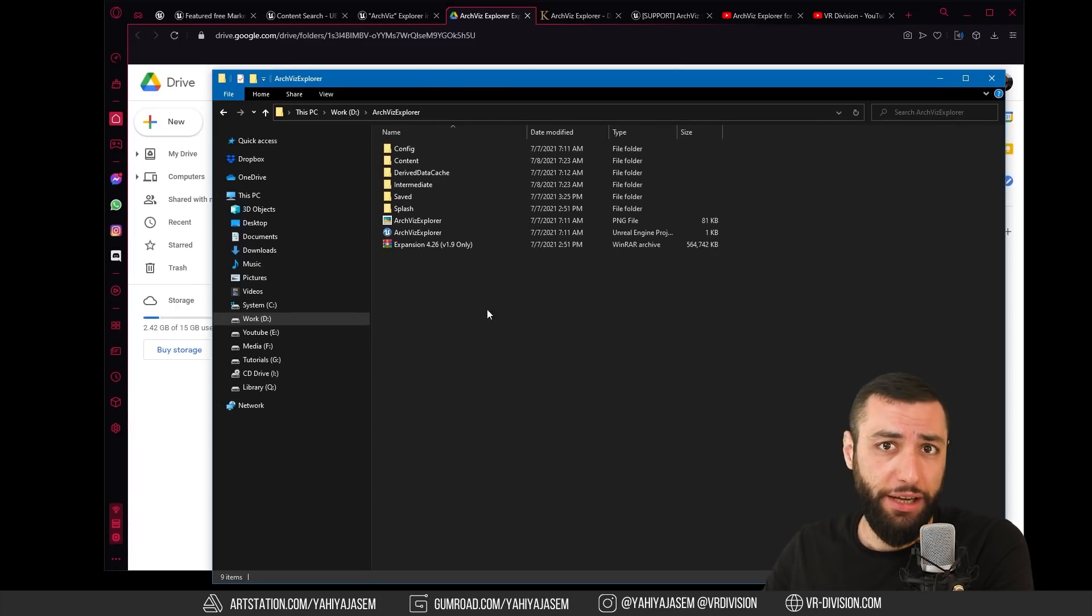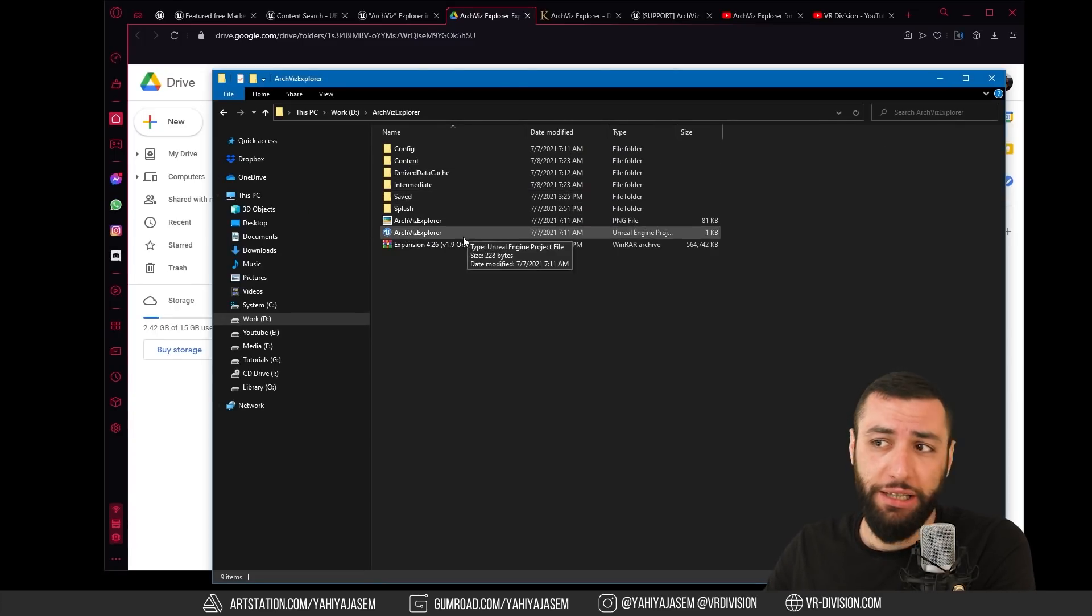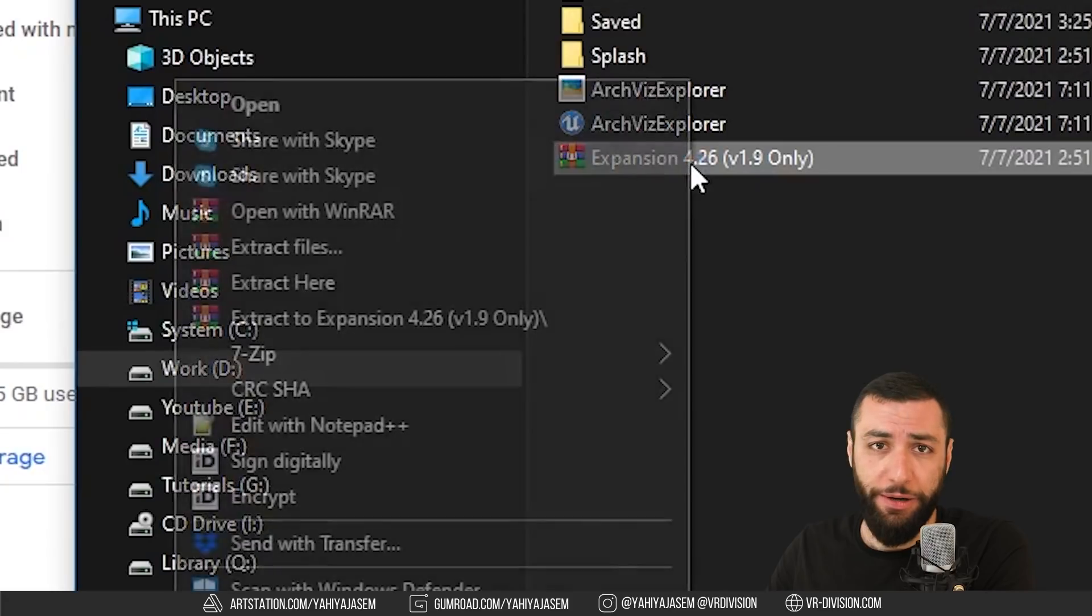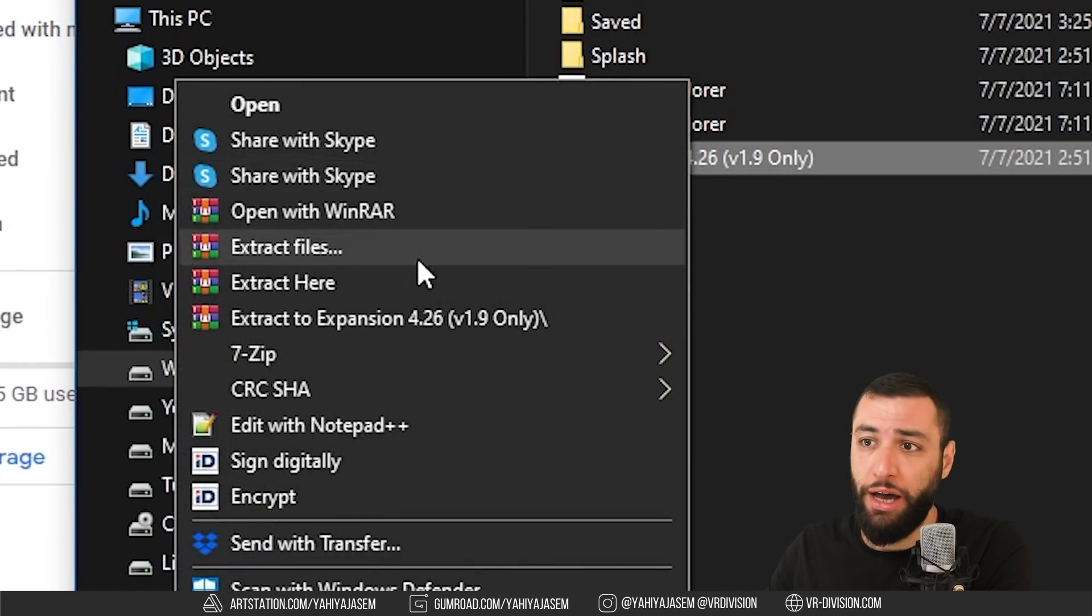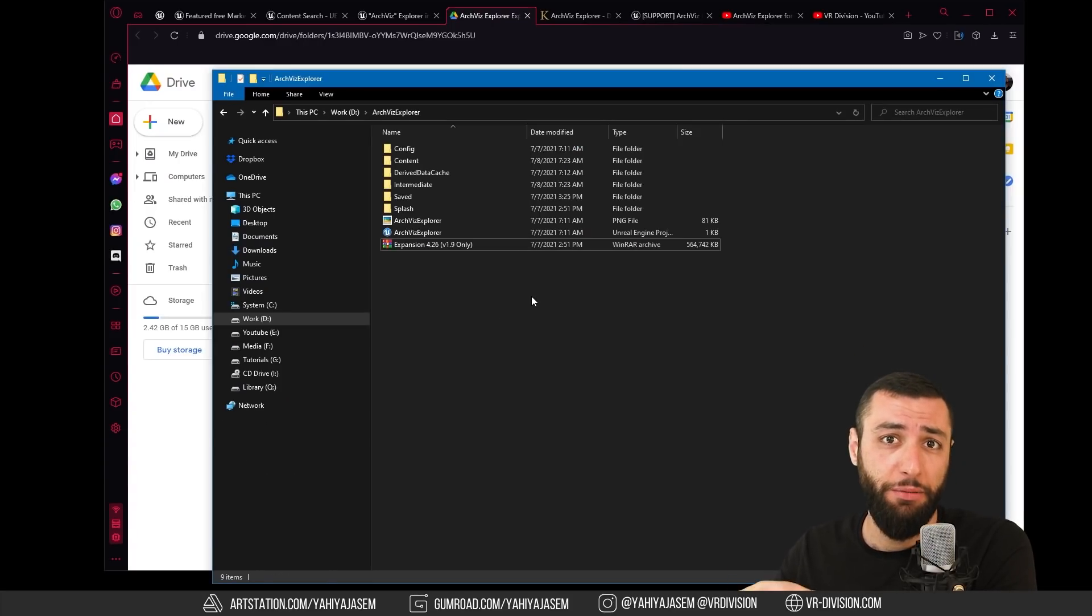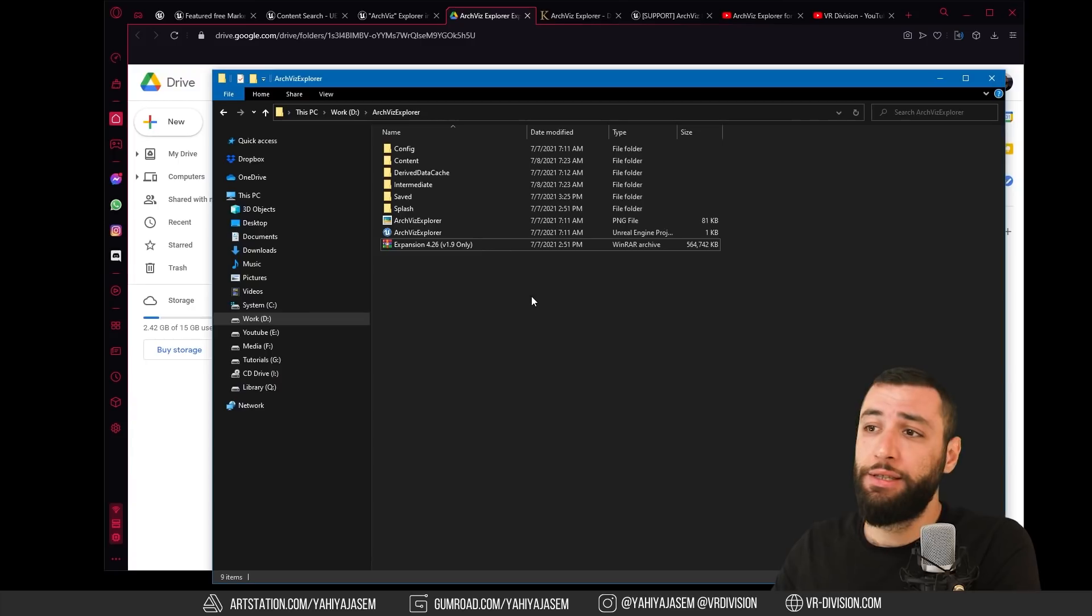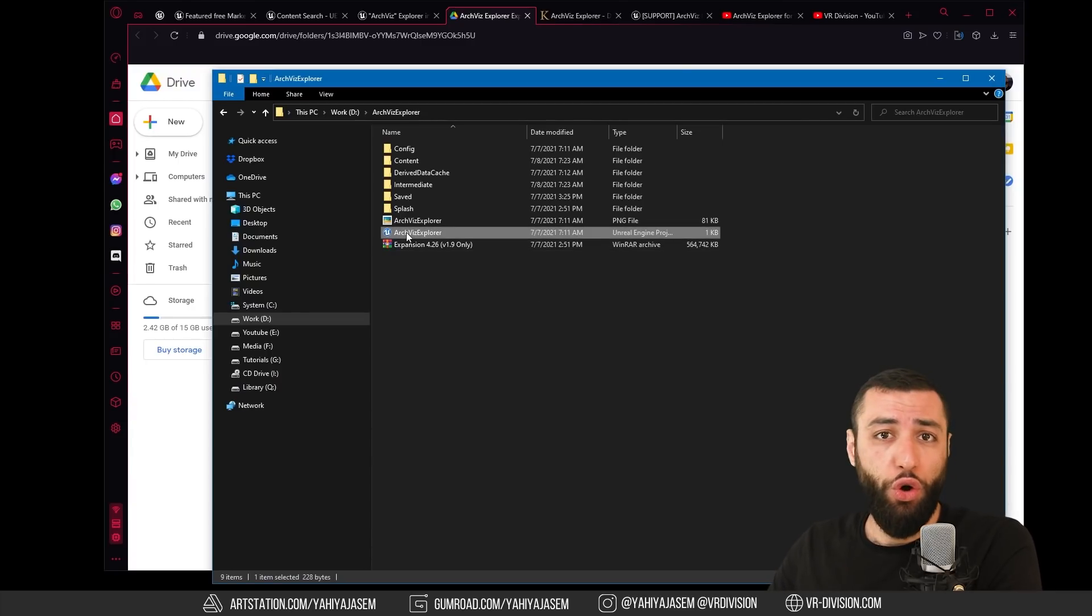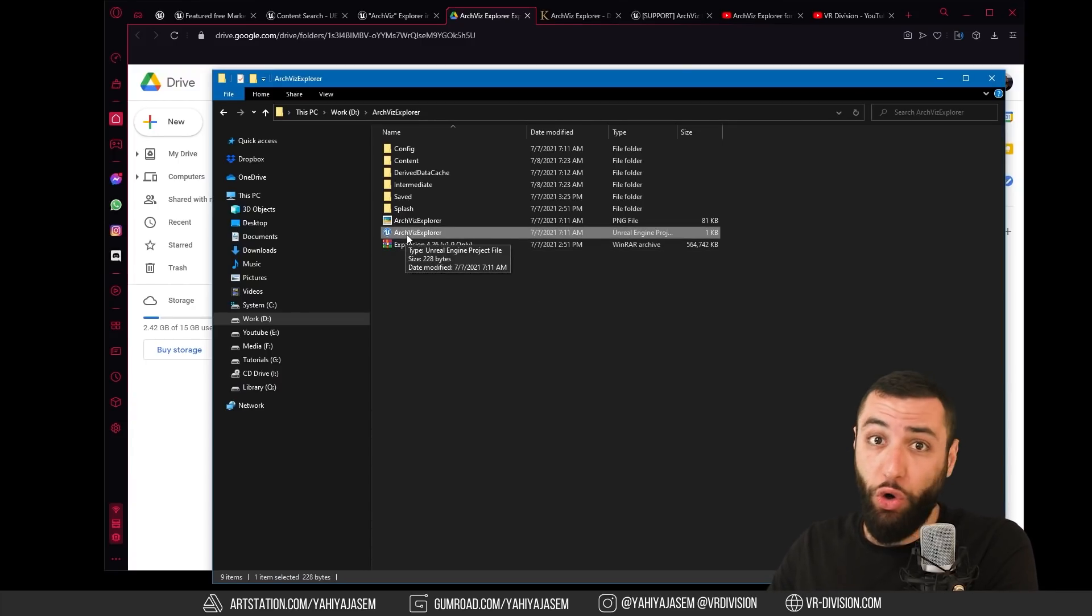I saved it where I created my project and I simply right click here, extract. It's going to add a new map with some new assets.